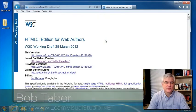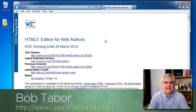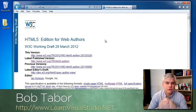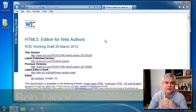Hi, I'm Bob Tabor with LearnVisualStudio.net. In this lesson, we're going to talk about grouping content together.